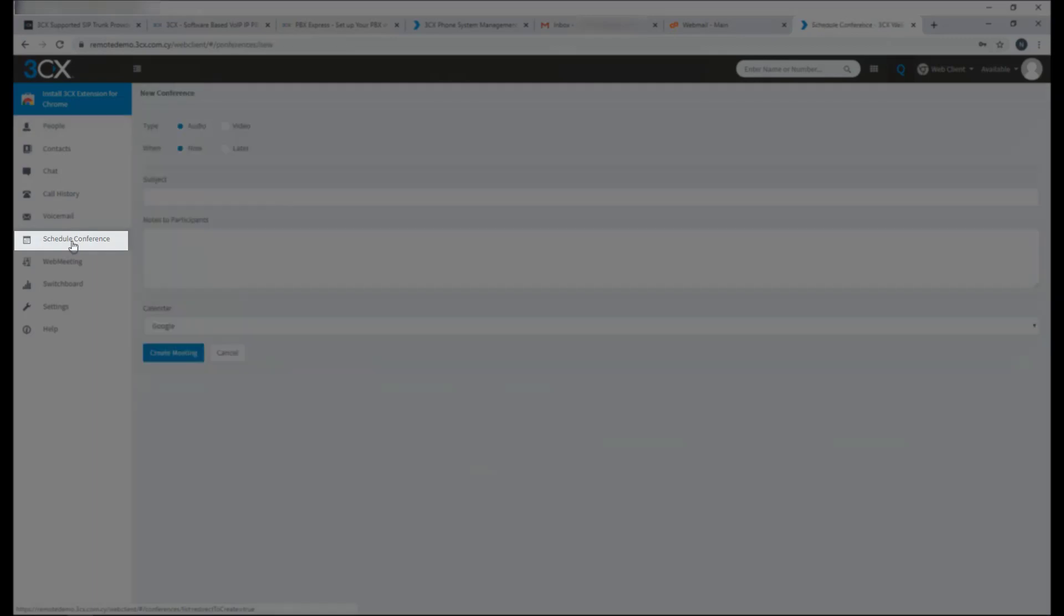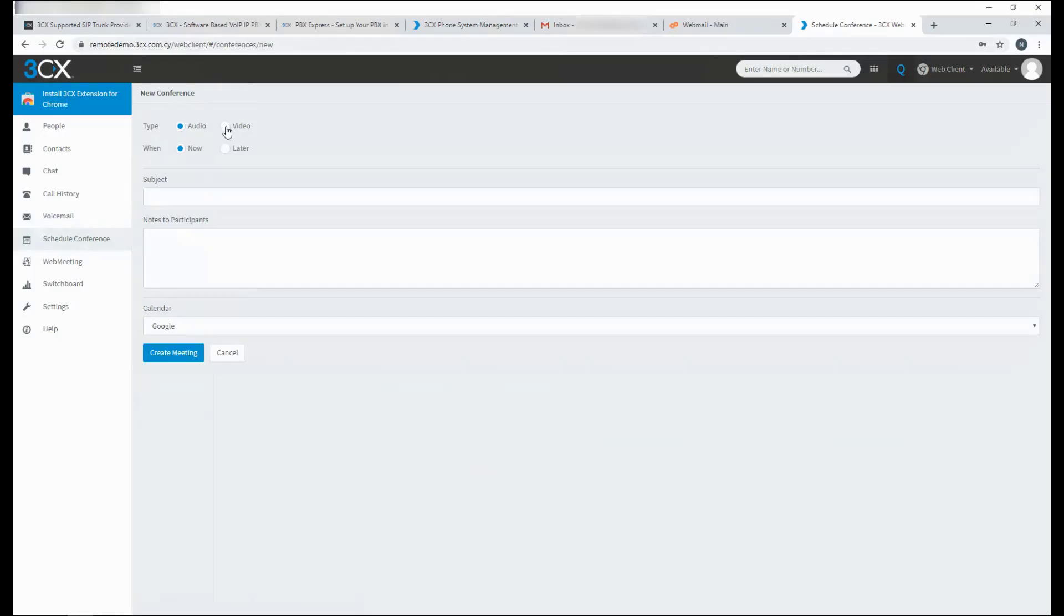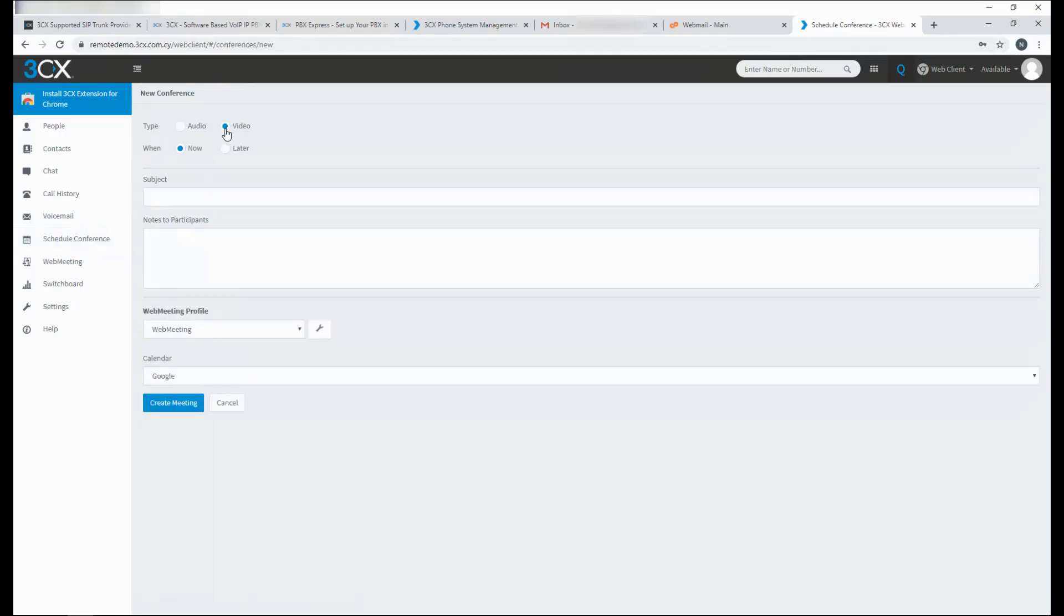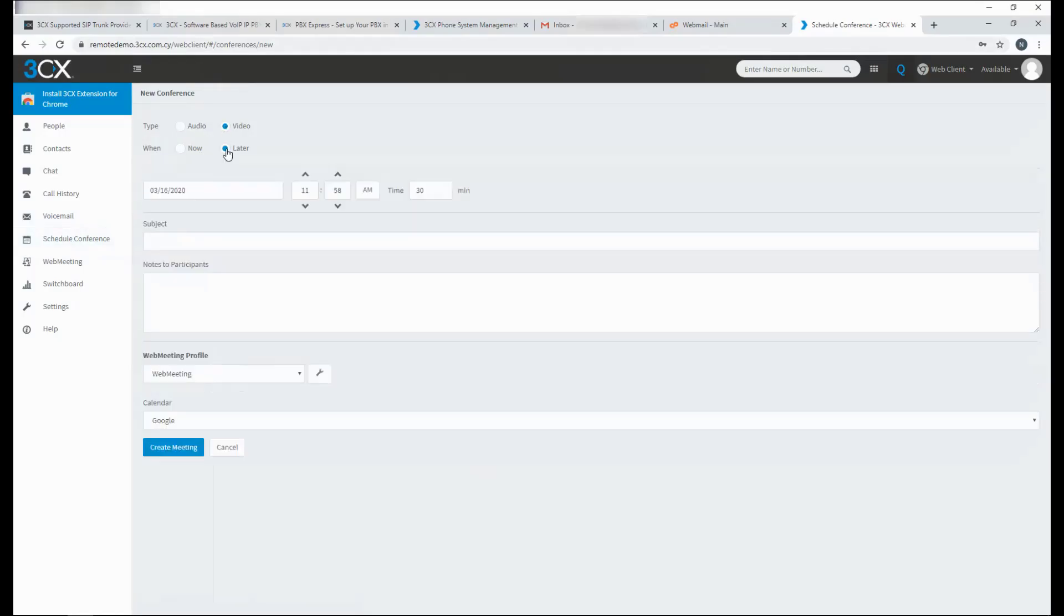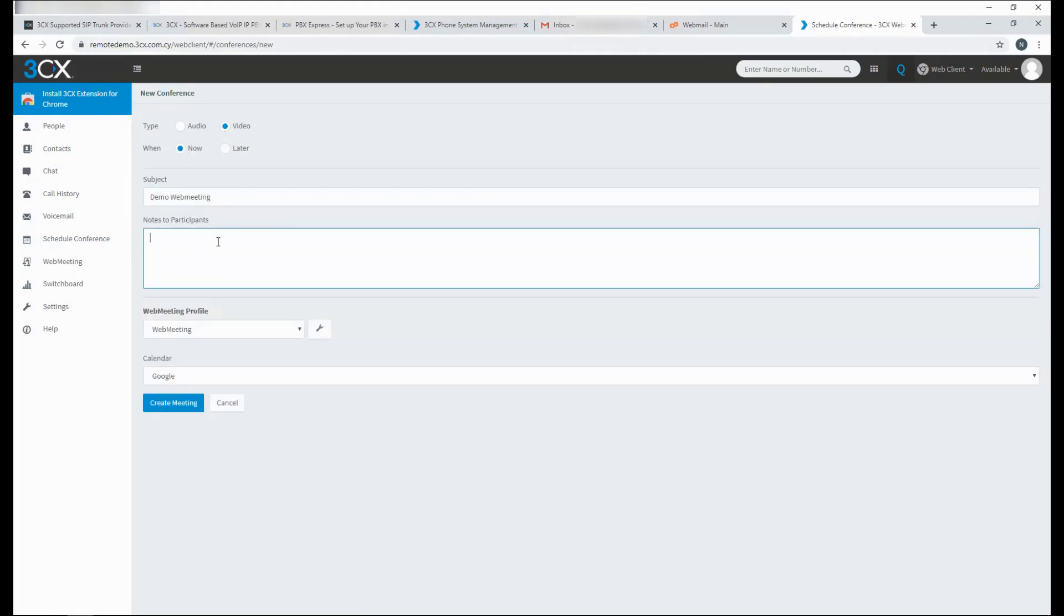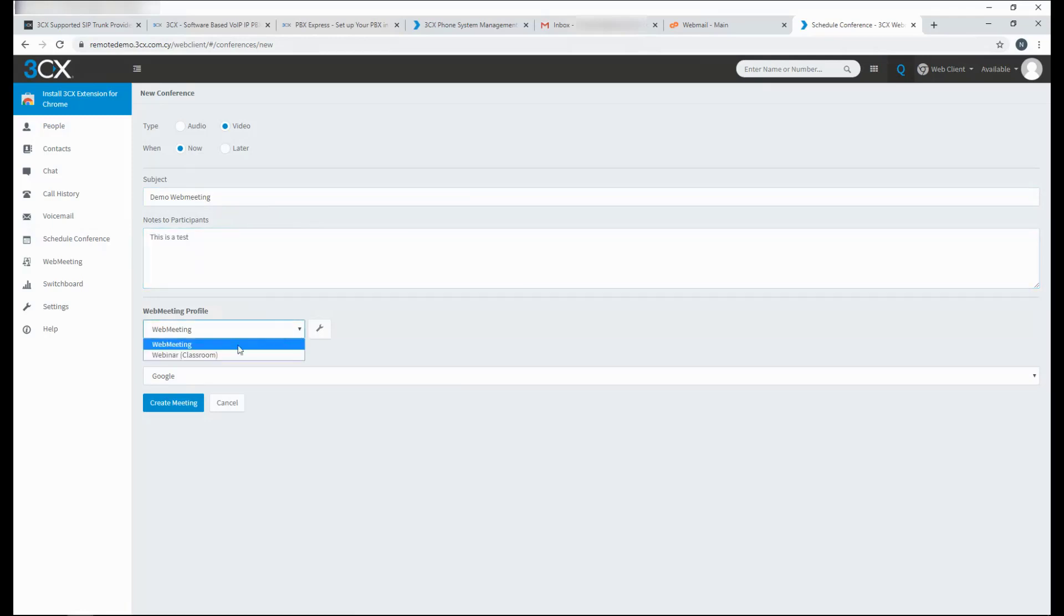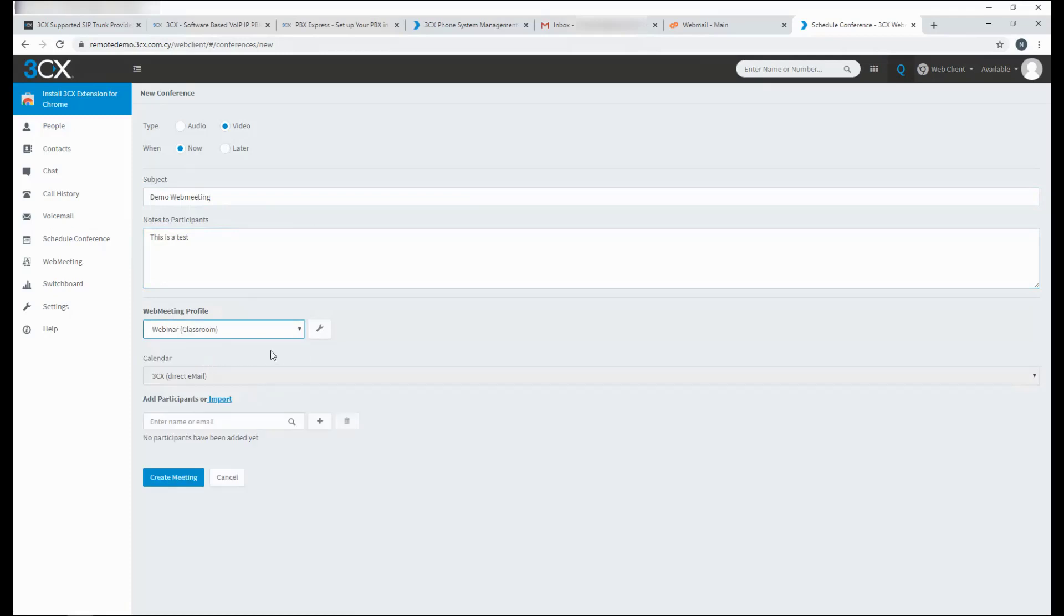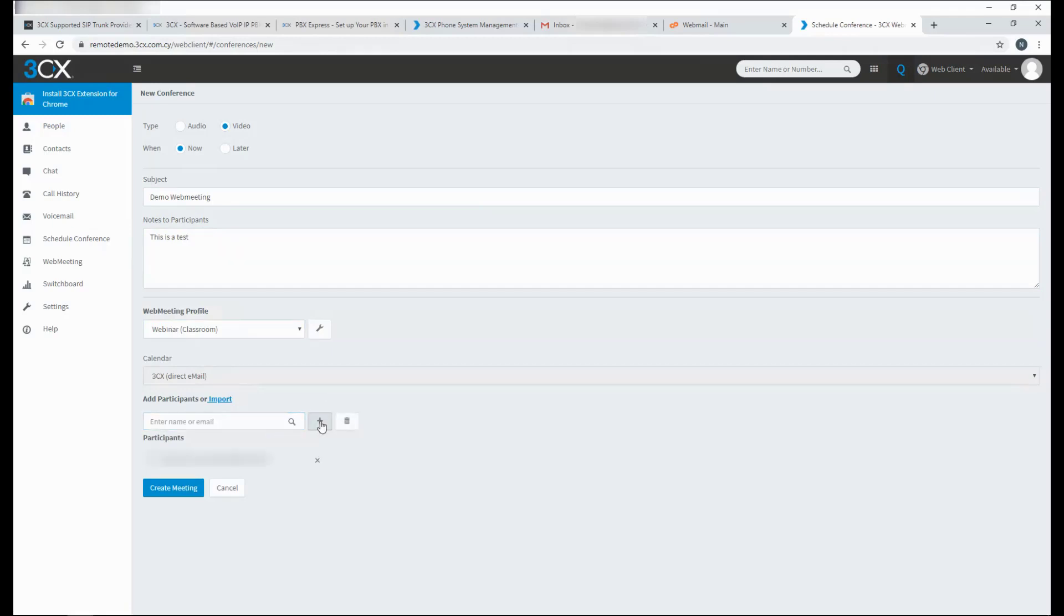Click on schedule conference, schedule a video conference. It can be now or scheduled for later. Just enter a subject. Add some notes to the participants of what the web meeting will be about. This can be a collaborative web meeting or it can be a webinar in the form of a classroom with one presenter and multiple participants. You can add the participants that you want and click on create meeting.